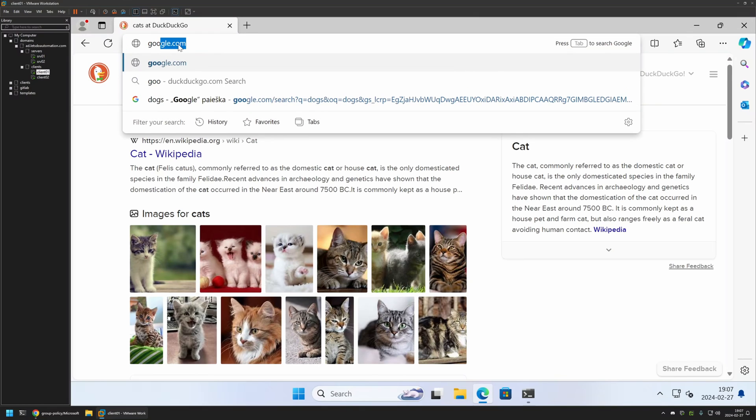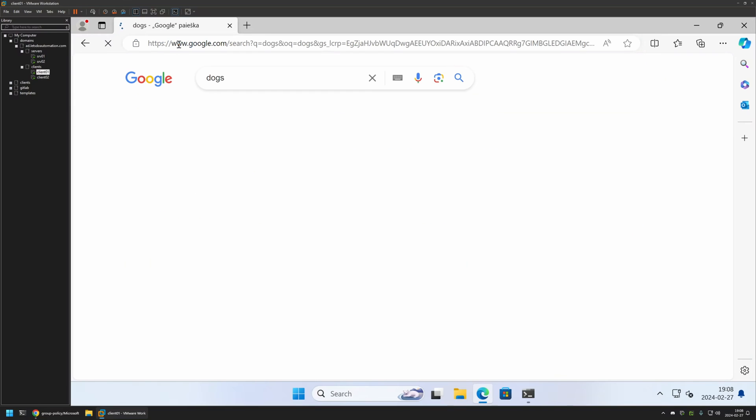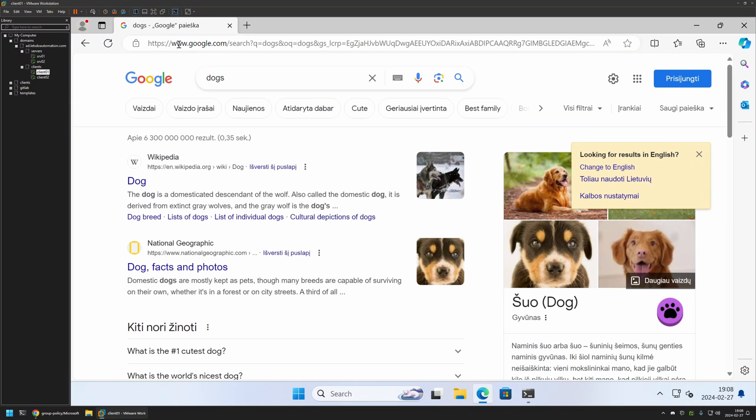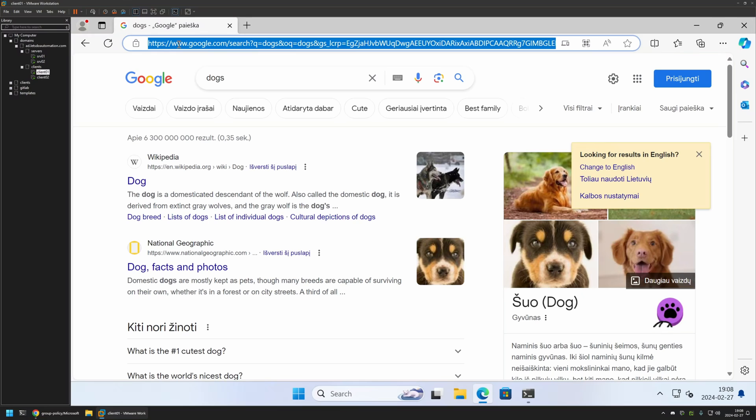For example, Google, press Tab, and search for something again. This time let's do Docs. It's performed in Google.com. Now let's try Bing.